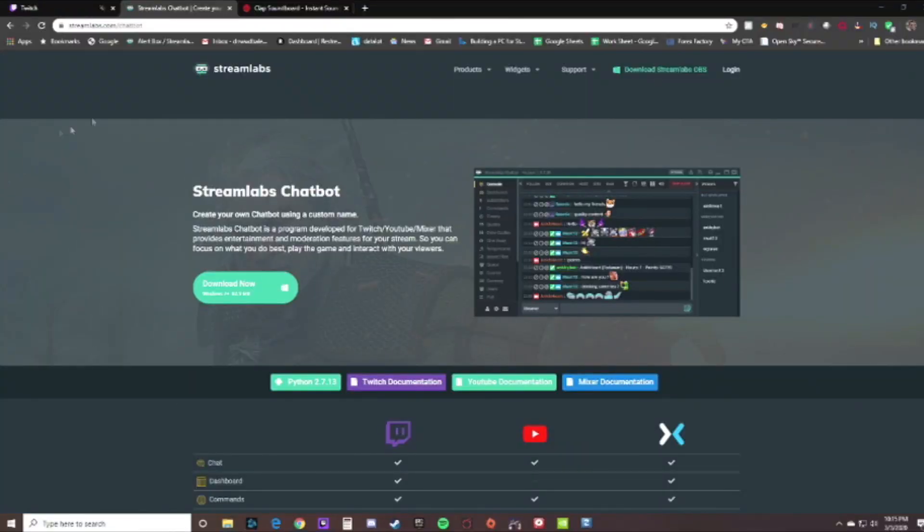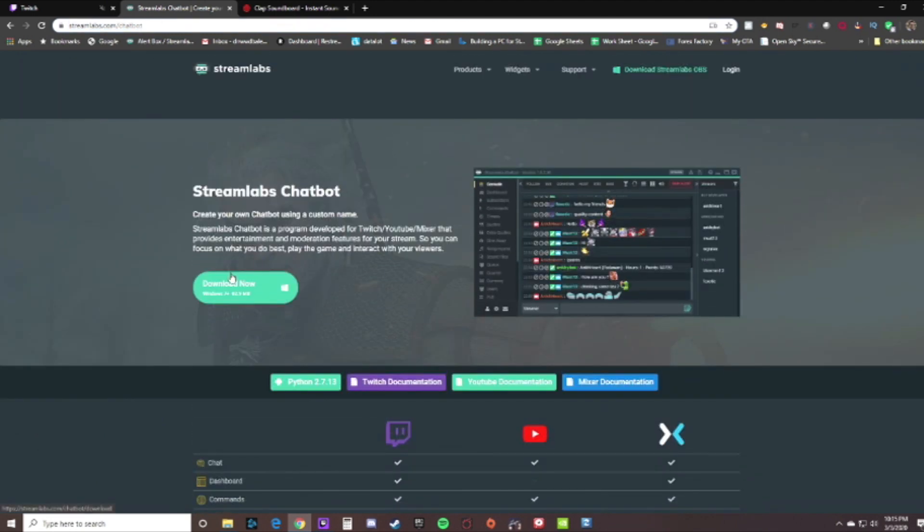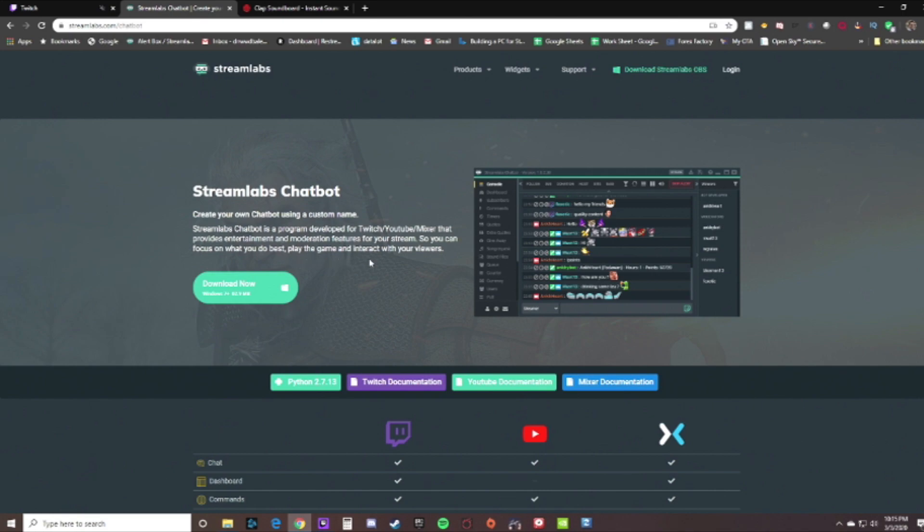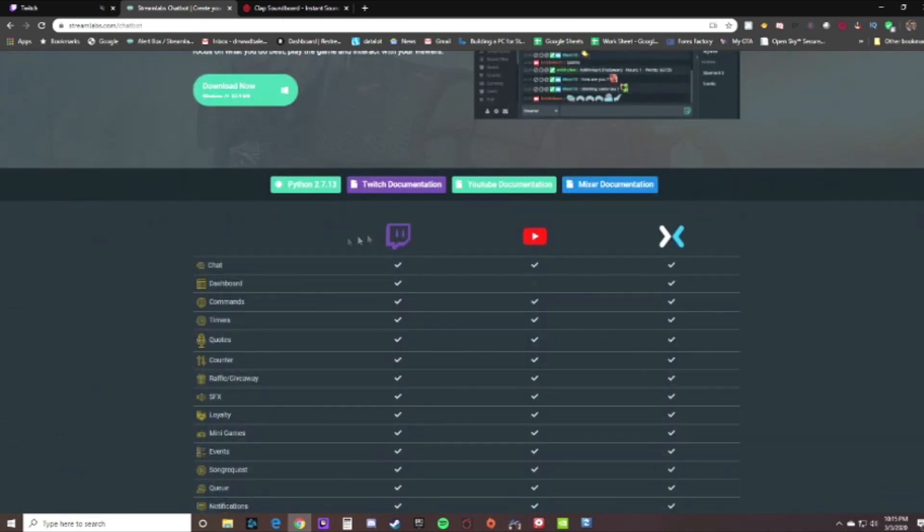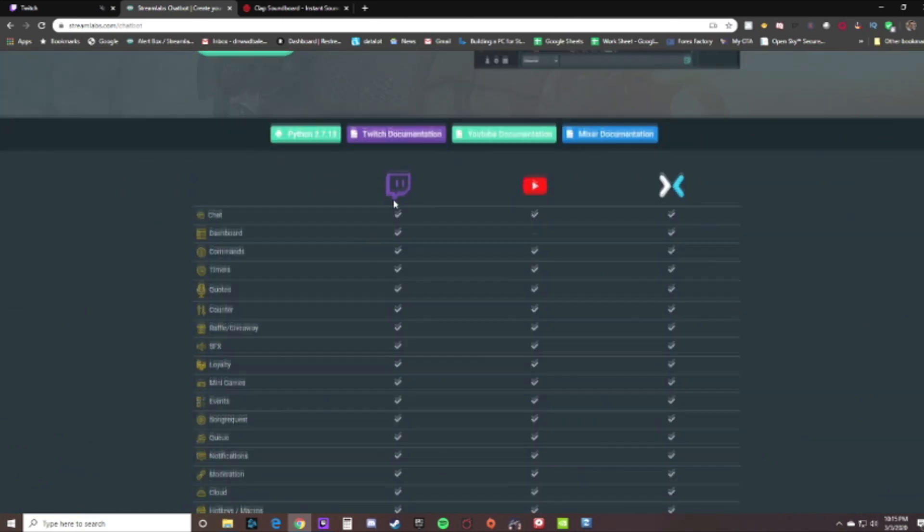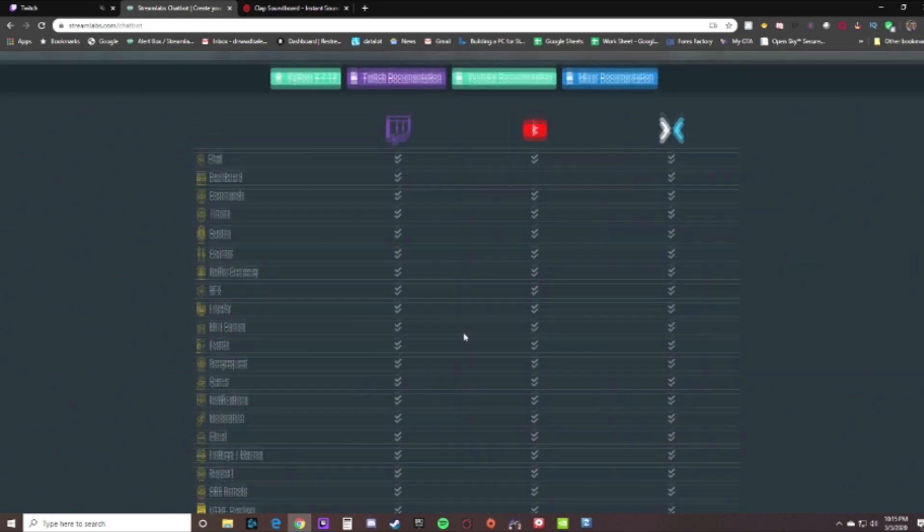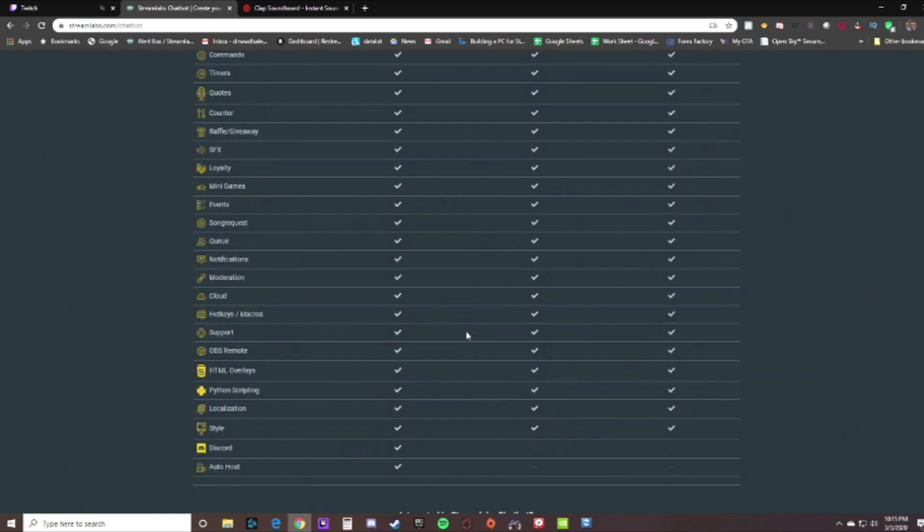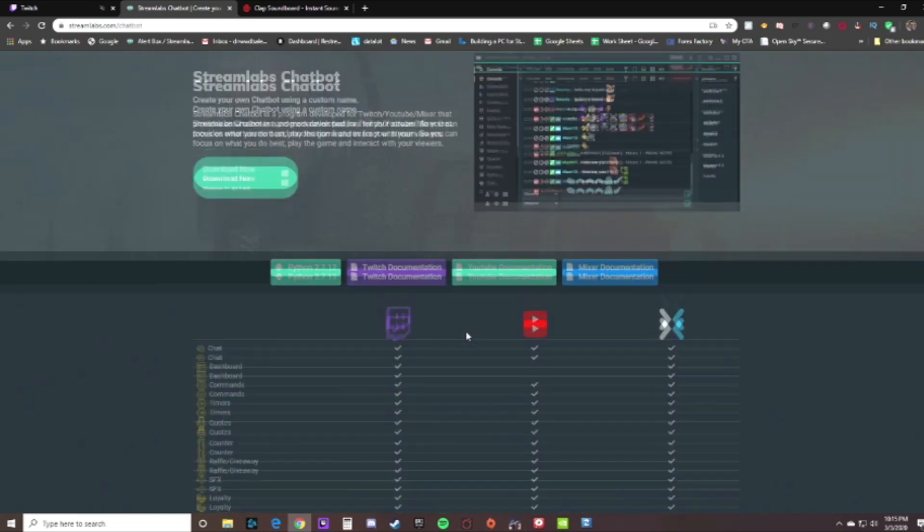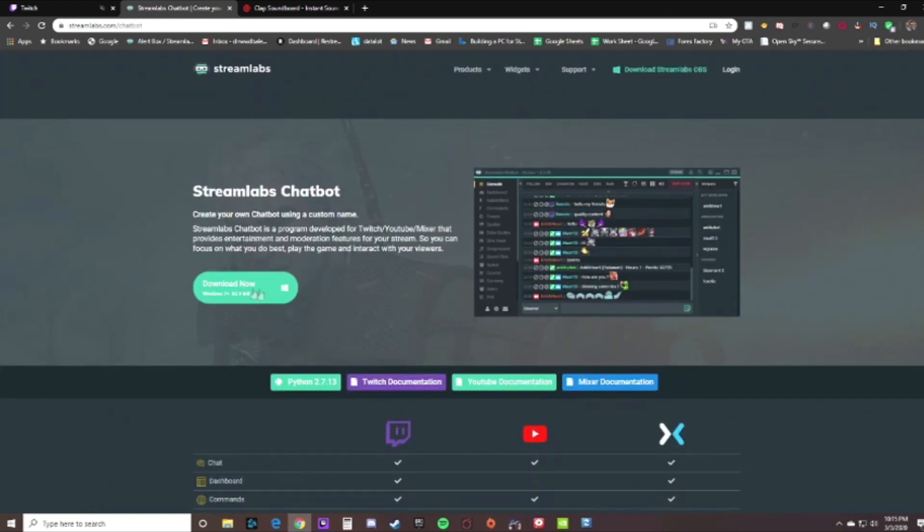Alright guys, so I'm on streamlabs.com/chatbot up here in the URL. If you go to that website, it will bring you to the proper place so you can download the chatbot. If you scroll down here, it does show all the compatibilities with each platform - Twitch, YouTube, and Mixer - and different things that you can use the bot for. What we're gonna go ahead and do is work on downloading that now.